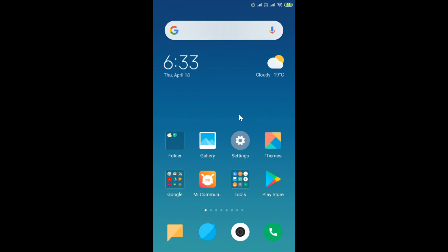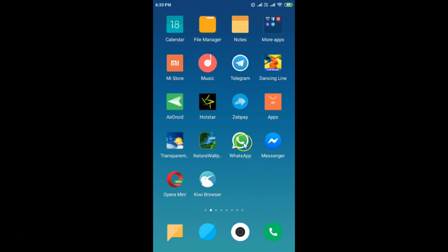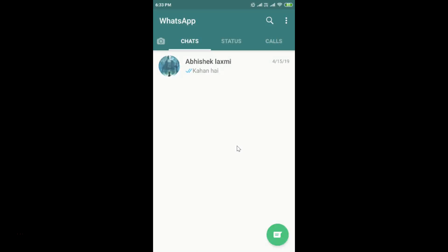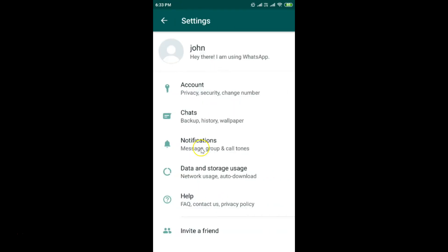In this tutorial I'm going to show you how to lower WhatsApp data usage on Android. Open your WhatsApp application, then come to the Chats tab by tapping on it. After that, tap on the three dots and then tap on Settings.